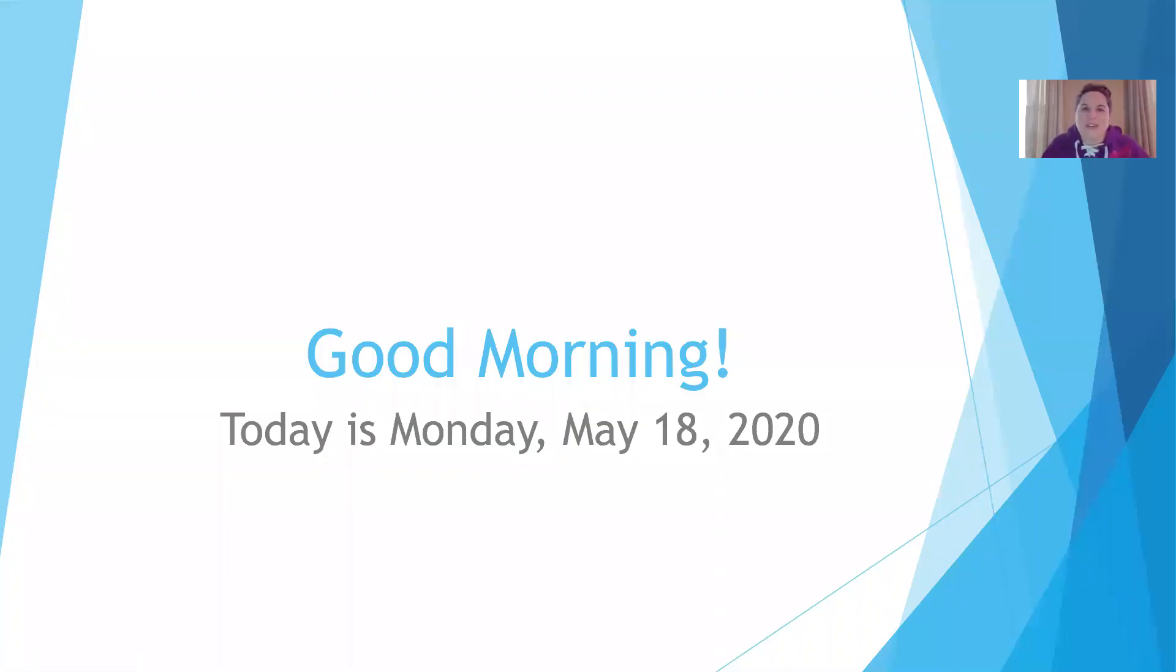Good morning, boys and girls. Today is Monday, May 18th, 2020.